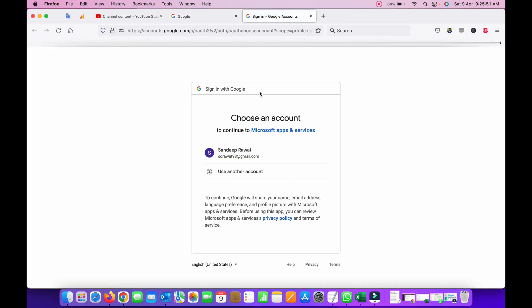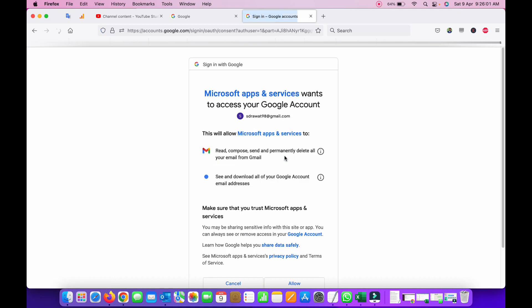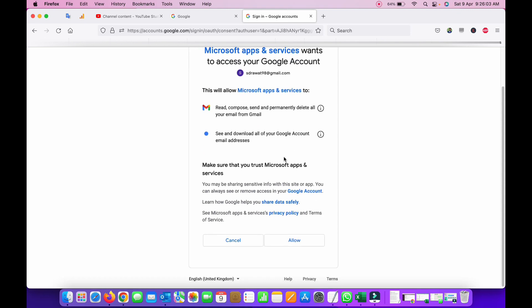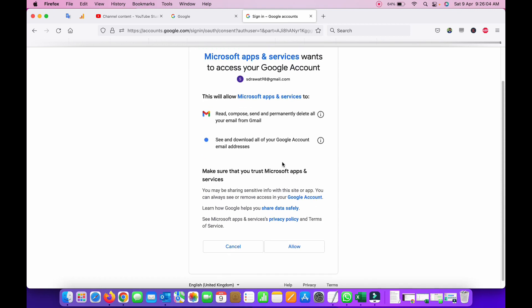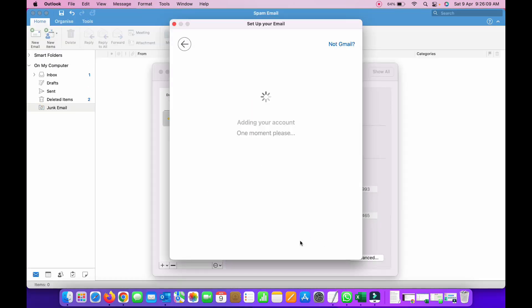It will bring up the application where it needs authentication from Google that you are the one doing it. So select that account listed here. Google requires access from you, so click allow. Adding your account, one moment please.